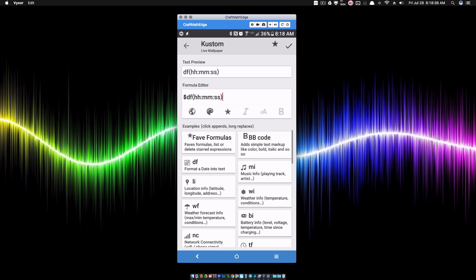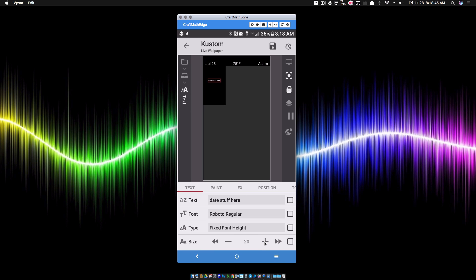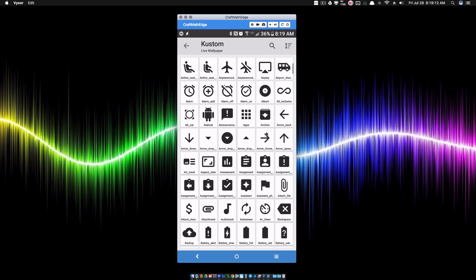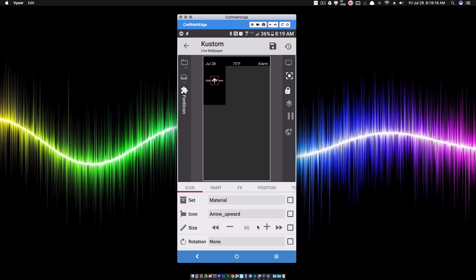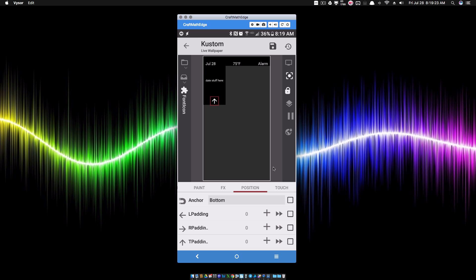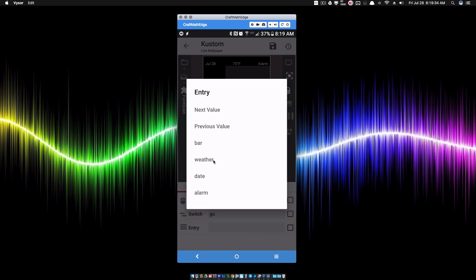Inside this date group I'll add some placeholder text — 'date stuff here' — where calendar information would go. More importantly, I want to add a close button: a font icon with an upward arrow, positioned at the bottom of the overlap group. When this arrow is touched, it sets global switch 'go' to 'bar', which closes the panel without opening any other one.